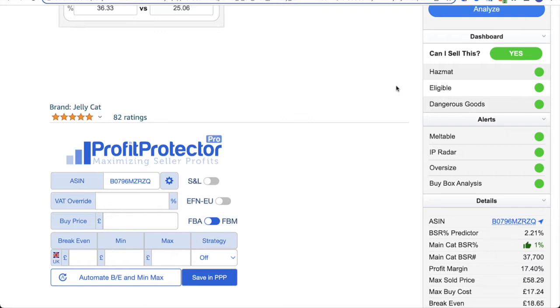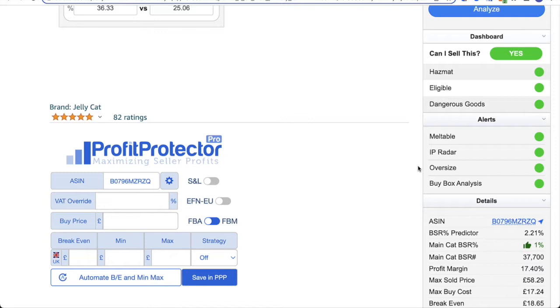The next thing I want to talk about is the IP radar, which shows in the alert section. You'll notice all of these fit with a traffic light system. So green is obviously good, amber means often there's a bit more research needed, and red is kind of a no-go. In the case of the IP radar, this information comes from GetUnsuspended, a sister company to BuyBot Pro. They are often the first to hear about brands protecting their IP rights, and that information is fed into the IP radar in BuyBot Pro. So green means no known IP issues, amber means there may be some issues that need more research, and red means known IP issues, so that brand is known to protect their IP rights.